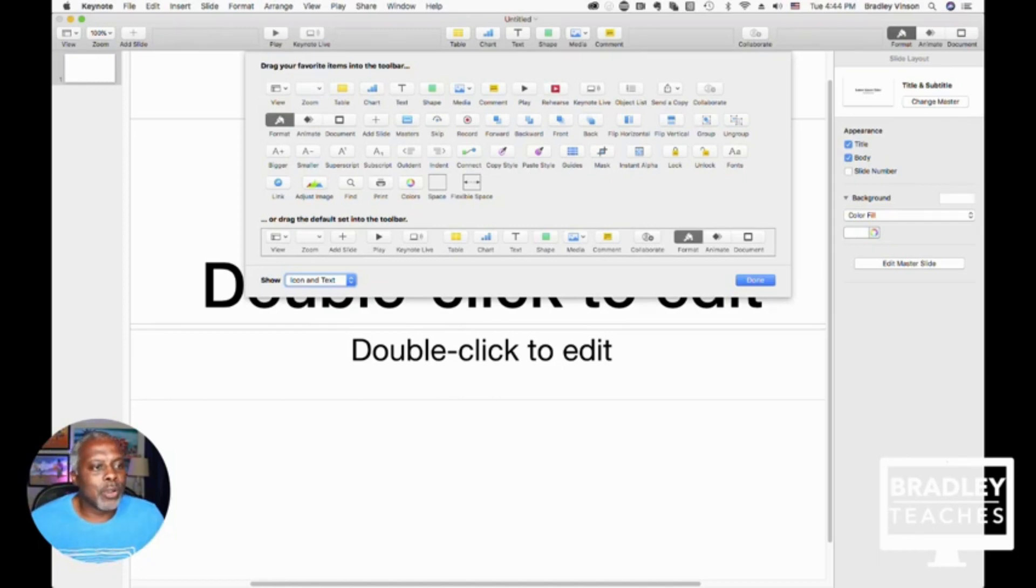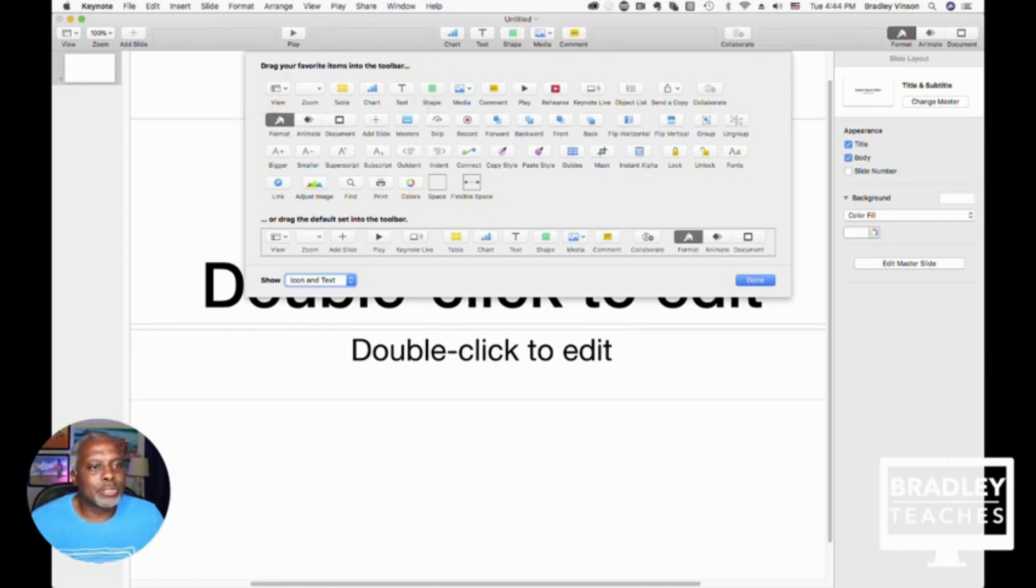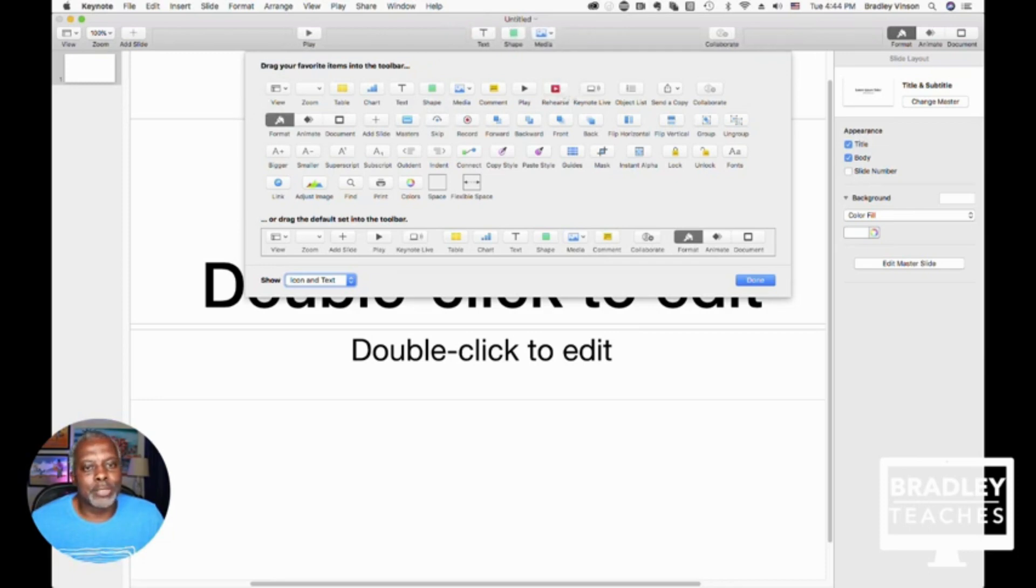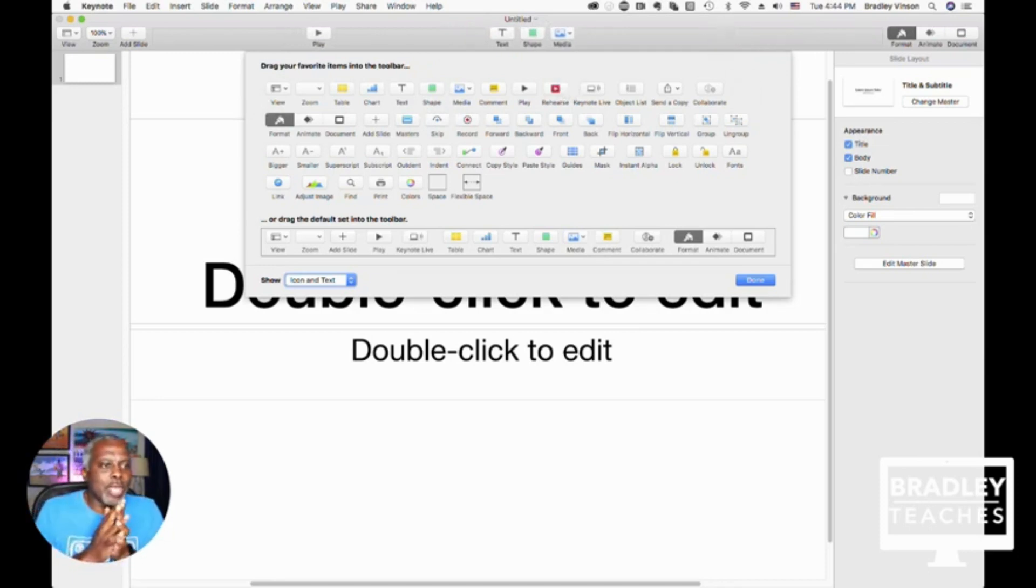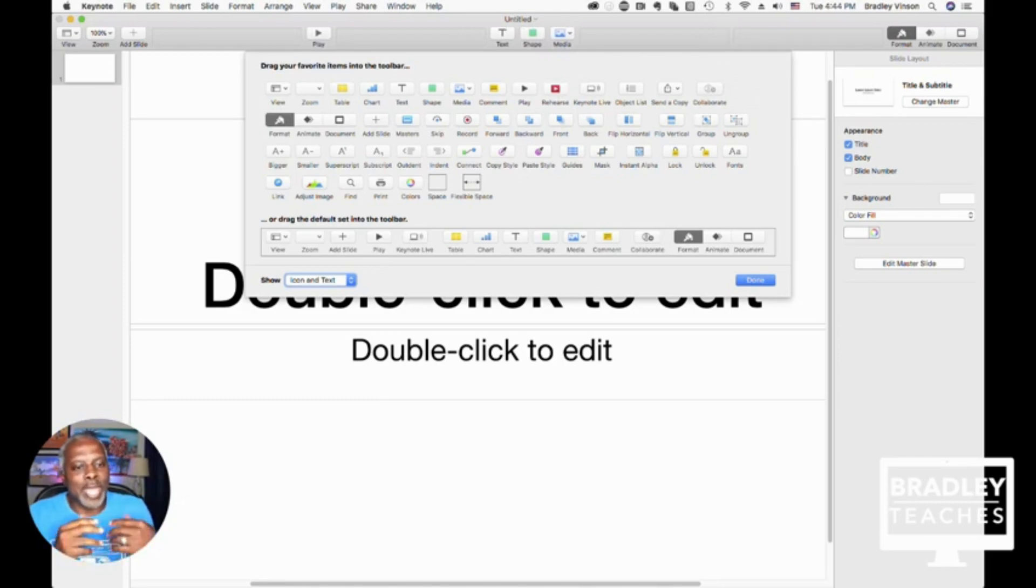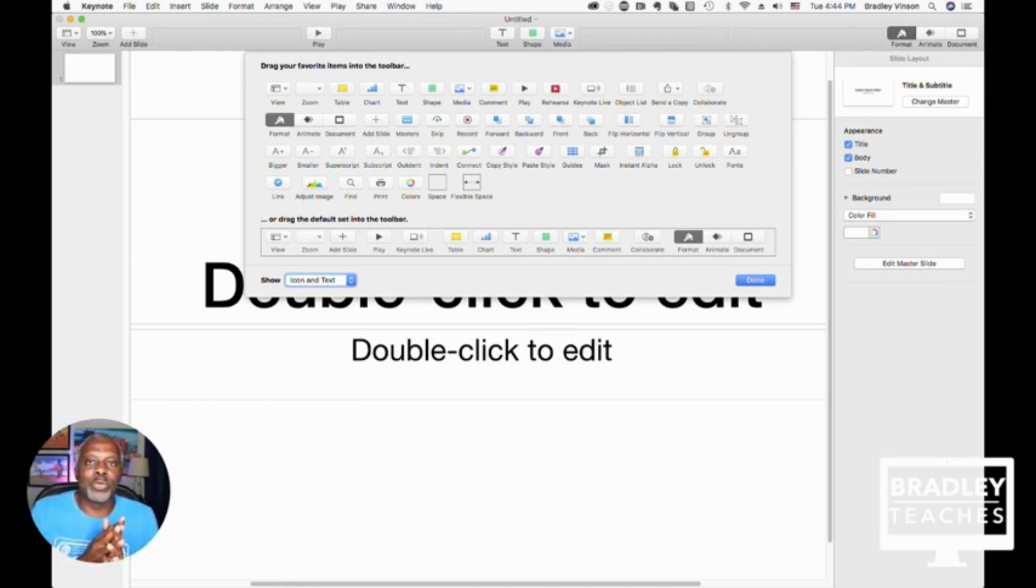So I'm going to take off the Keynote Live button, Table button, Chart button, Comment button, and Collaborate button. That gives us space now to add the things that I think we should add to make our toolbar more conducive to making graphics.